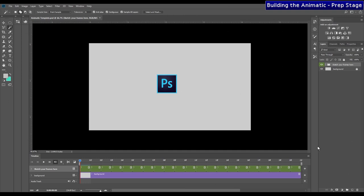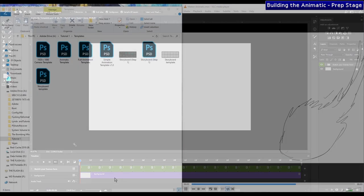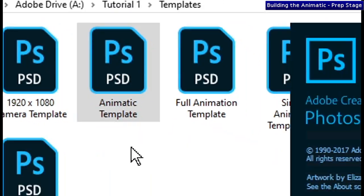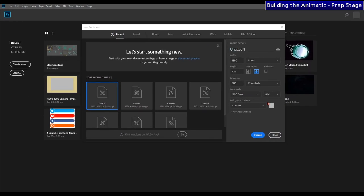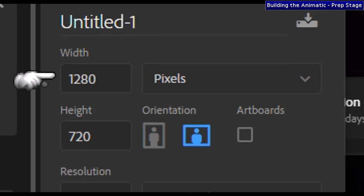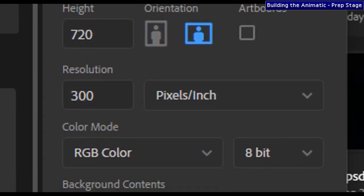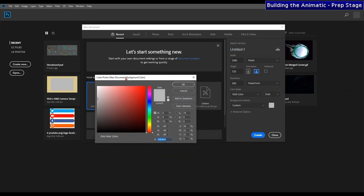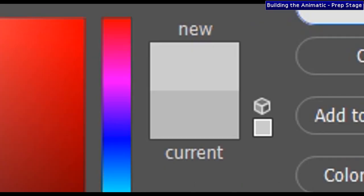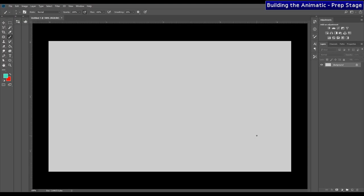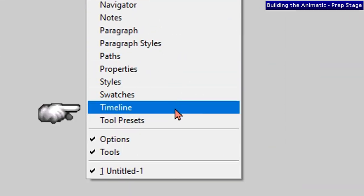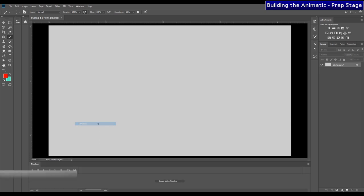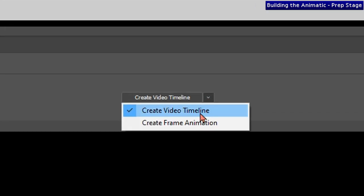Supporters, this is where you can open up the animatic template PSD. For everyone else, we're going to open up a new Photoshop document and set the resolution to something decent to sketch on. Change the width to 1280 pixels and height to 720 pixels, with the resolution at 300. Change the background color to whatever you like — I personally keep it on a grayish color since it's easier on the eyes than the default white. Once that's done, go ahead and hit create. Next, enable the timeline by clicking on the window tab and selecting timeline towards the bottom of the menu. On the timeline, change the format to a video style.